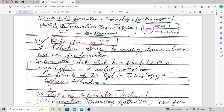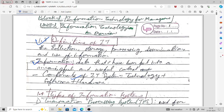What is information? First we have to know about information. Information is data that has been put into a meaningful and useful context. Whenever data is put into a meaningful and useful context, we can call it information. Now, the components of an IT system are: technology plus software plus hardware. These are the components of an information technology system.